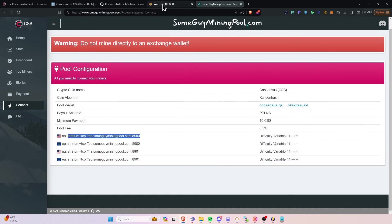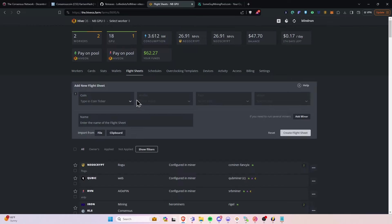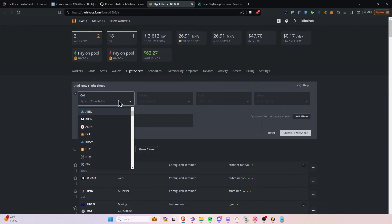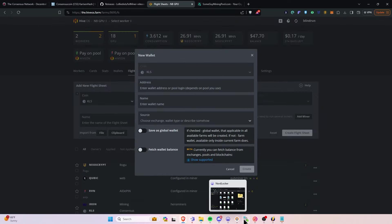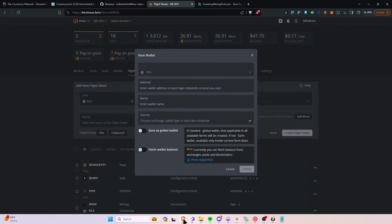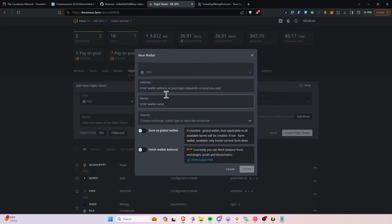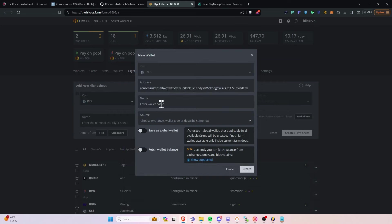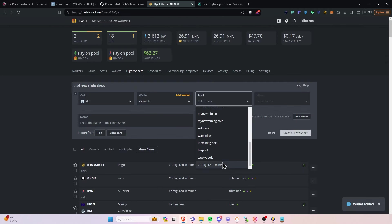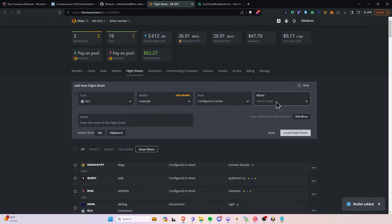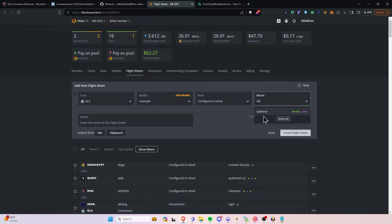So let's talk about LOLminer on HiveOS. So we're going to go to our Flight Sheet. We're going to select KLS as our miner. We're going to add a wallet. We are going to go to the Consensus wallet. Copy out the Consensus wallet right here. Paste that into our address. Name it. And click Create. Then for the pool, we will just say Configure in Miner.